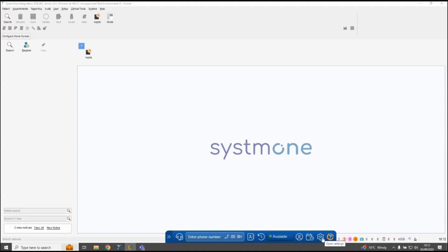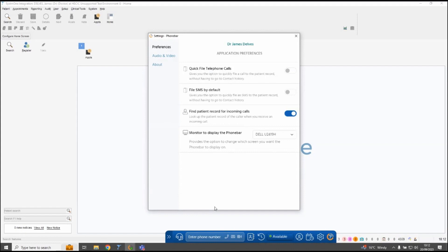There's a settings option where you can change how the phone bar works with System 1. In the preferences you can set up things like quick file — with Surgery Connect on the phone bar you can file directly back to the patient's clinical record, including a copy of any call recording, text message, or even a photograph the patient sent through Surgery Connect. You have options to quick file telephone calls as well as SMS messages directly back to the patient's clinical record.